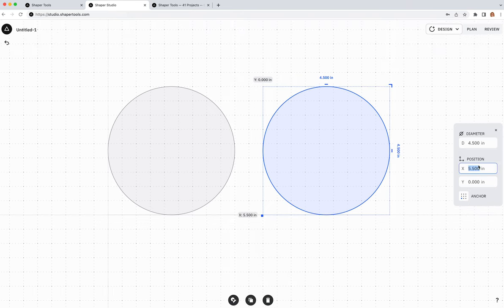Now in Review mode we can see our finished pet bowl stand top. The legs will be made by cutting the tenon shapes on top of large dowels. That's our complete design — just need to give it a better name.